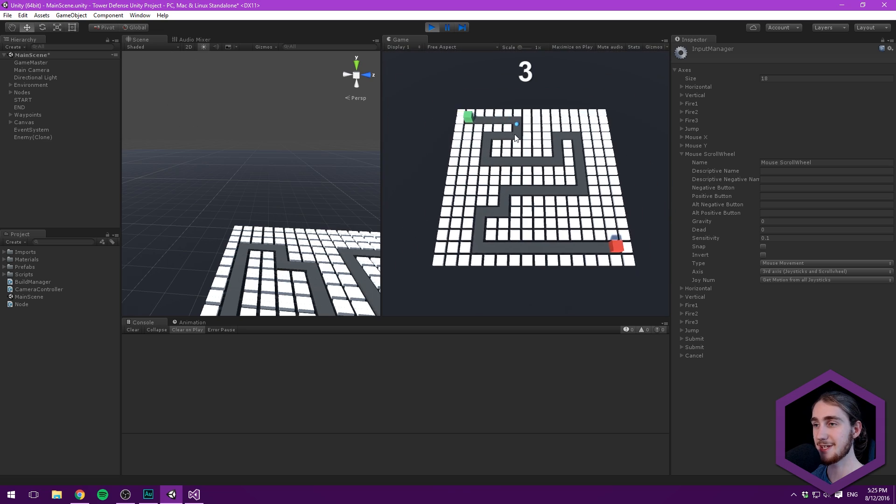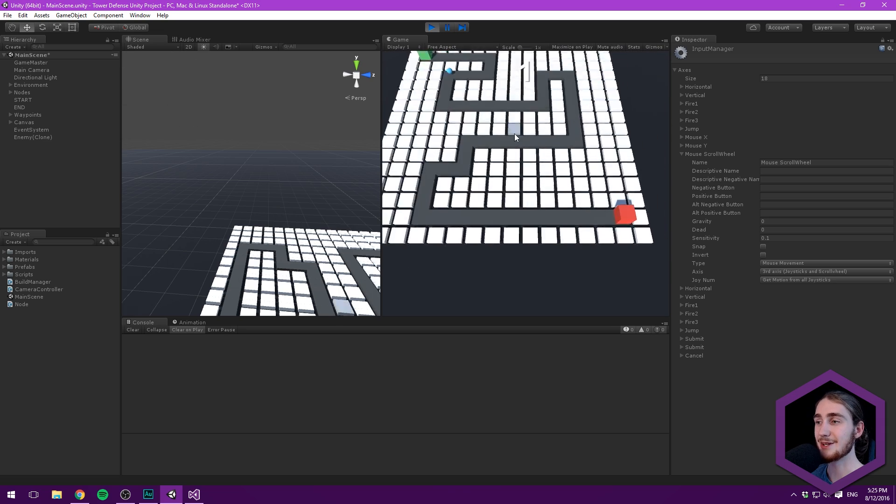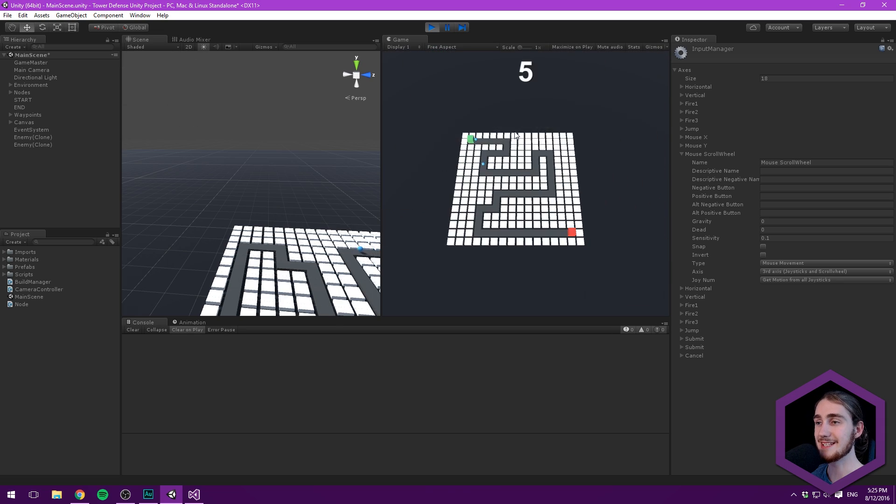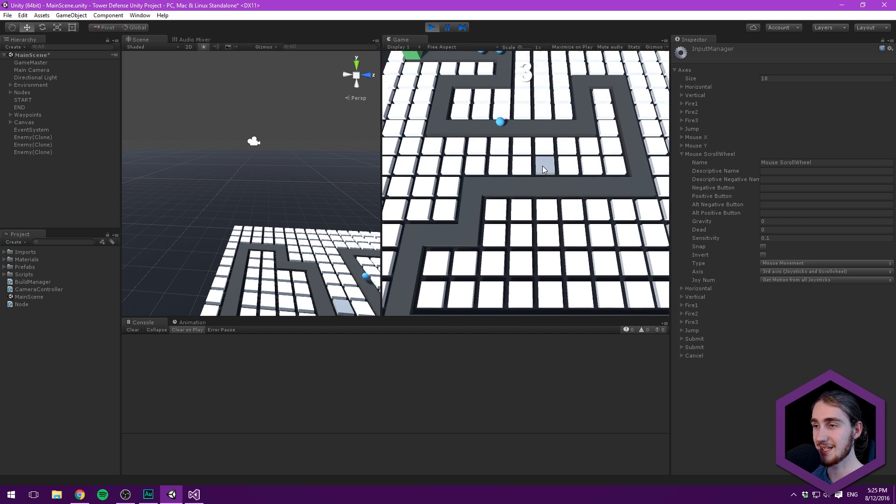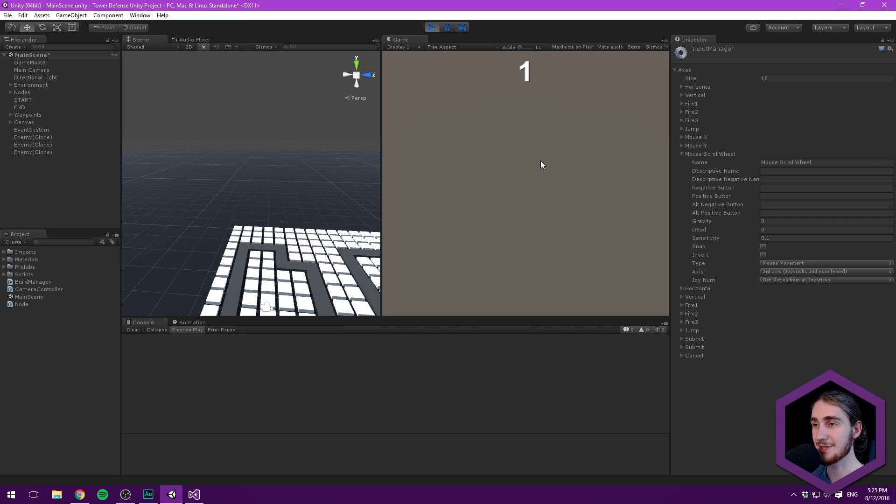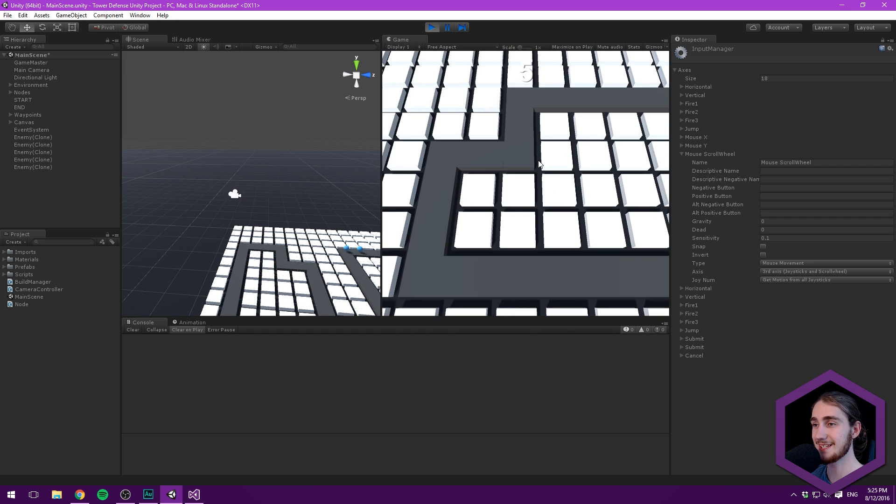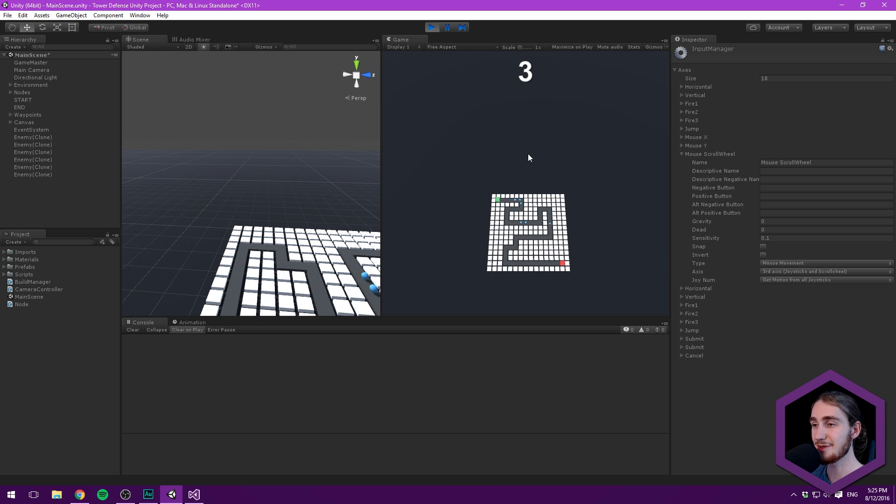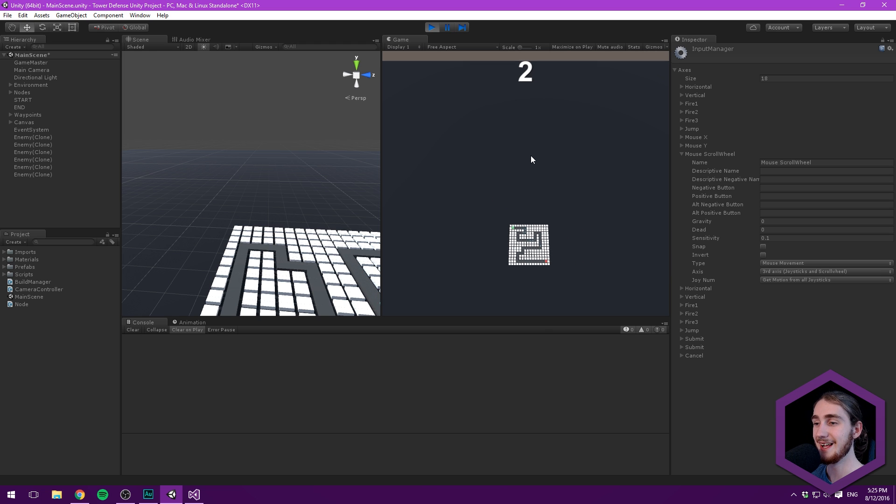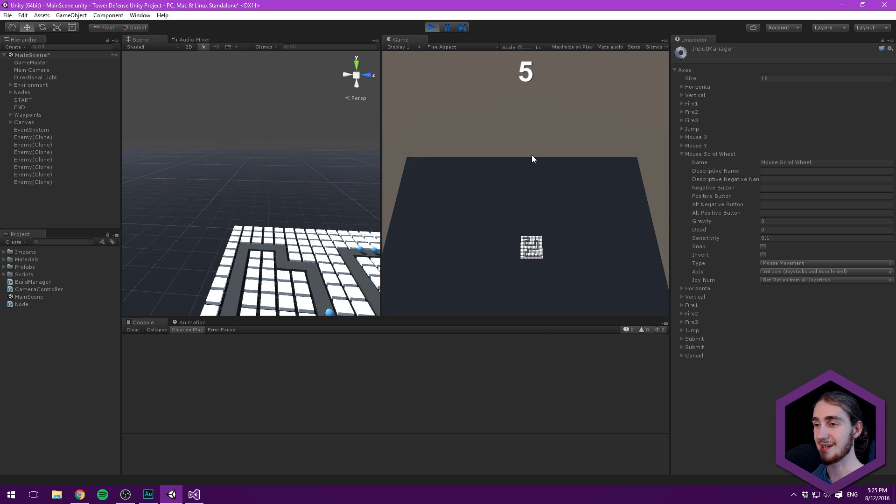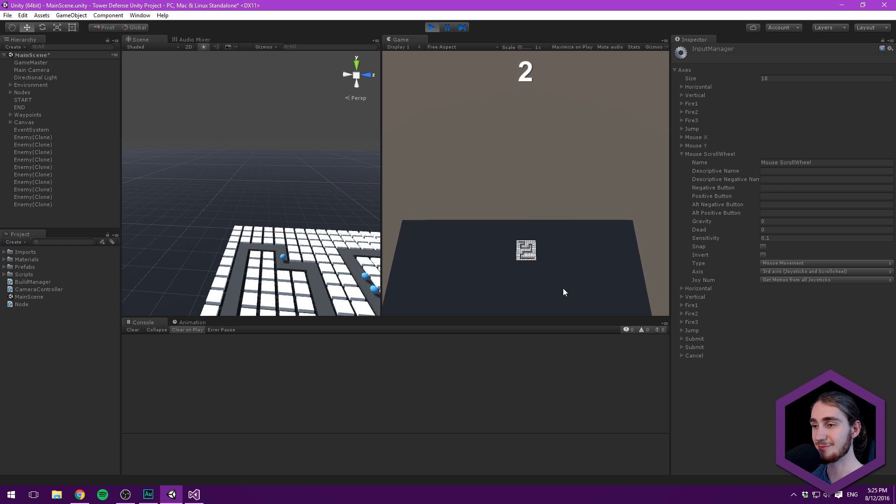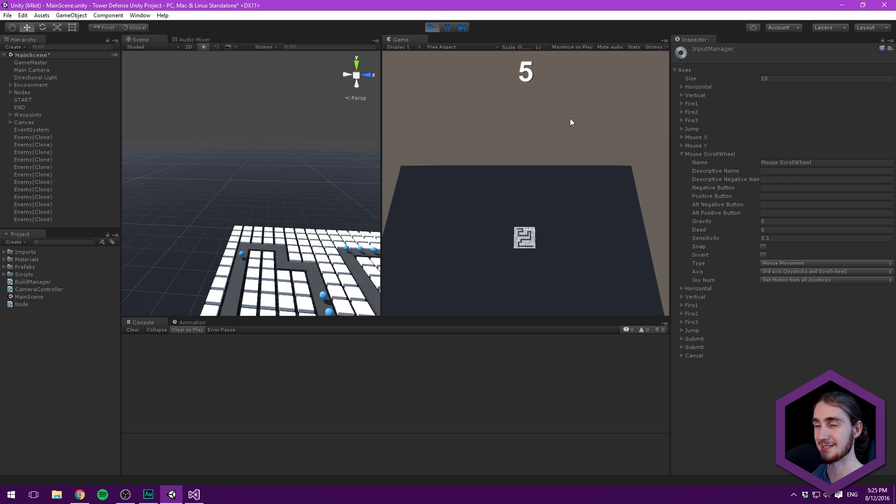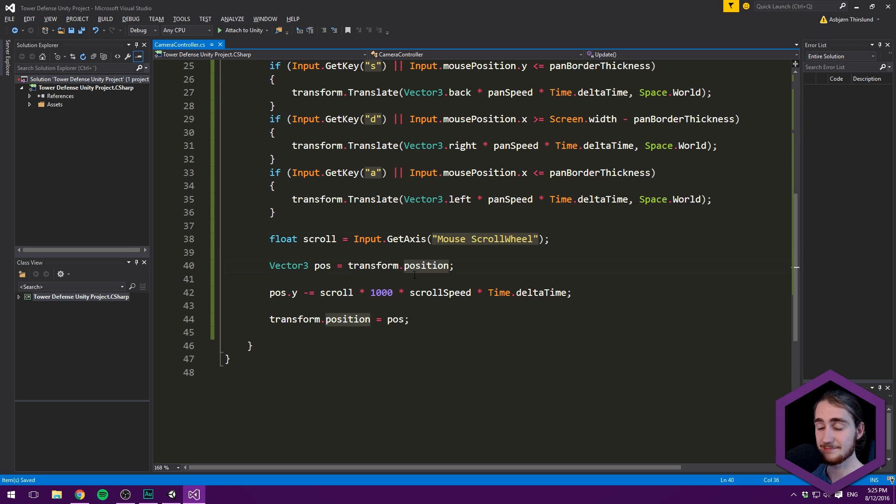The only problem is it's not clamped. If I scroll further, we can scroll through the ground and things look super weird. We can also scroll crazy high in the air, which also looks weird.